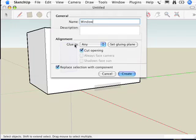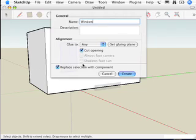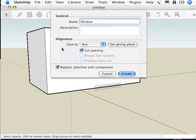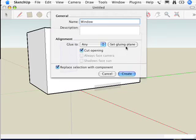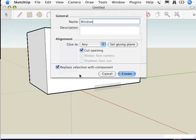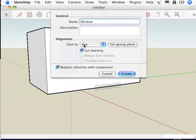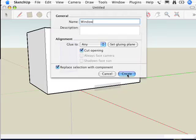I'm going to leave Cut Opening selected right here. Cut Opening is what allows it to automatically cut a hole wherever you place it. Pretty simple, actually. I don't have to set the gluing plane because I've already done that by cutting out a hole when I was modeling. If I hadn't already cut that hole, let's say I was making a window out here in space, and then I wanted to stick it, I'd have to go through the process of setting the gluing plane. But that's a little bit complicated. I think it's easier just to build the window where you want it, basically, and then kind of tweak from there. And then, really importantly, we're going to choose Replace Selection with Component so that the thing that I selected actually becomes an instance of this component called Window. And I'm going to hit Create.